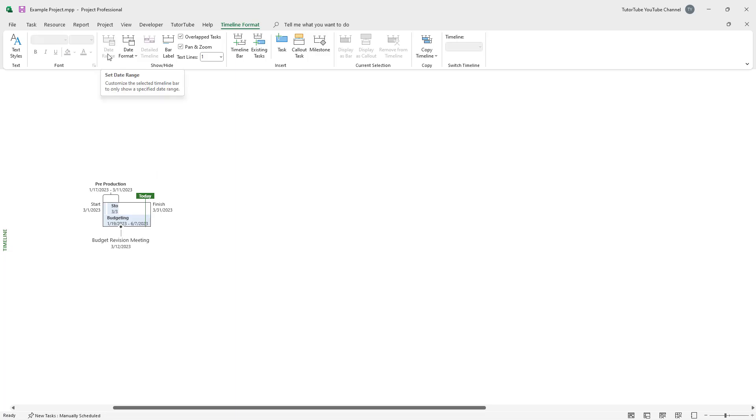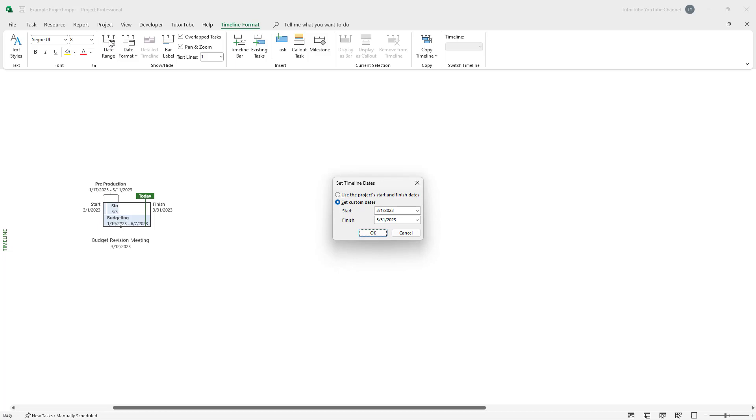you can see that the date range gets disabled. But if you were to click on the timeline itself, you can see the date range is there. So if I click on the date range, this is what you have right here. And if I were to click on 'Use the project start and finish date'